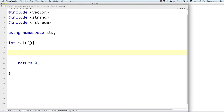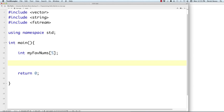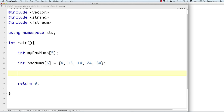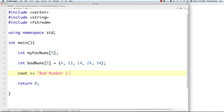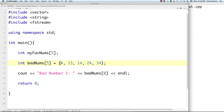Arrays store multiple values of the same data type. Think of arrays like boxes in memory. You must define how many boxes you need at the beginning and this cannot be changed — we'll look at vectors later for resizable storage. You can also define an array with values like 'int badNums[5] = {4, 13, ...}'. Array items are indexed starting at zero, so index 0 holds the first value. We can also access and print specific elements using their index.